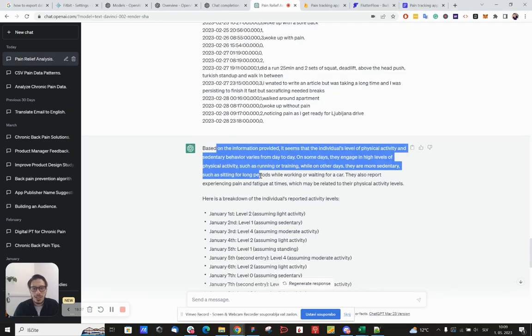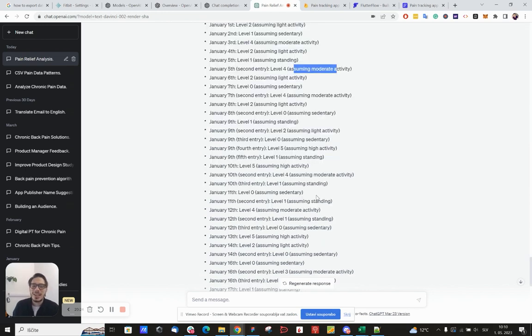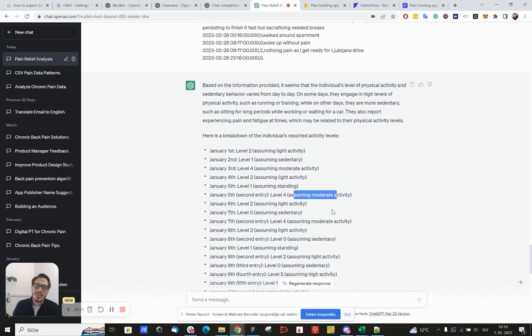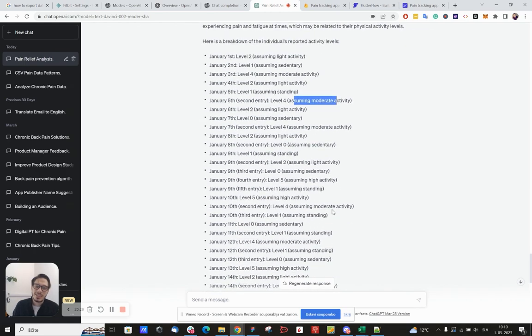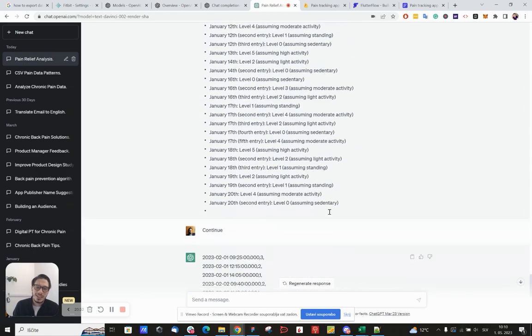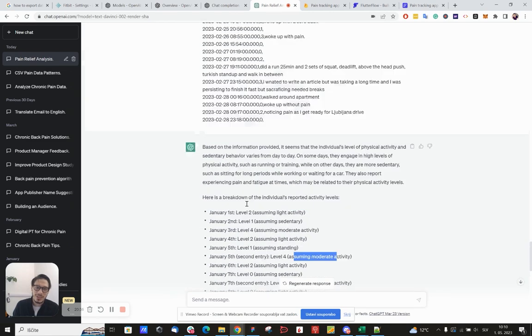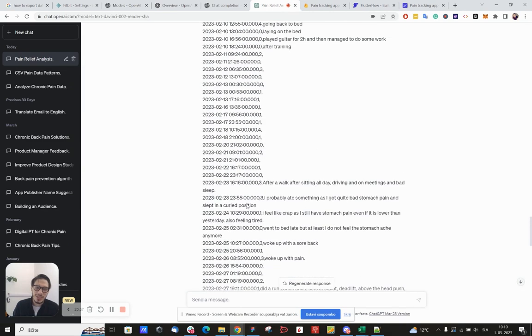Such as sitting for long periods while working or waiting for a car. Waiting for a car, okay, I have no idea. It basically gave me a log of activity as it thinks that I've had it, and then it stopped because it reached a limit on how much it can give me.